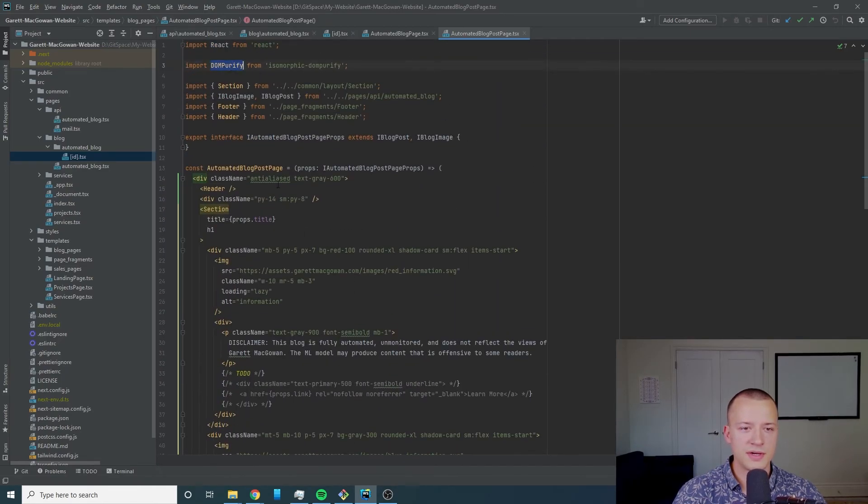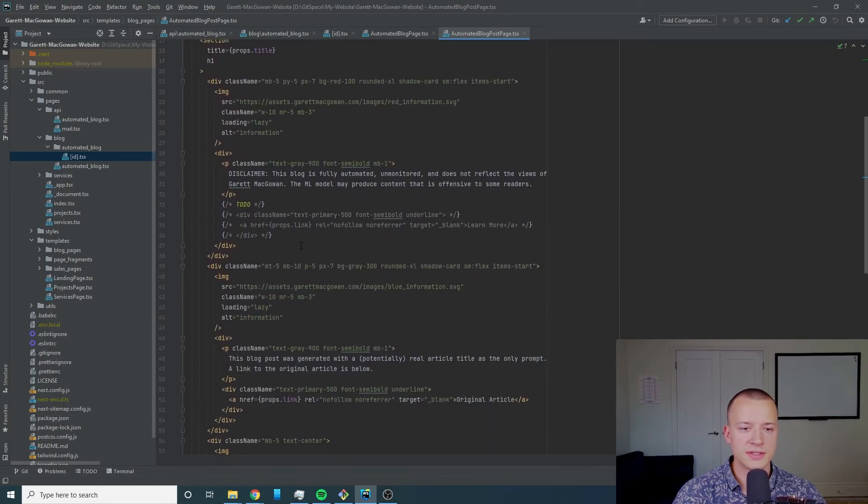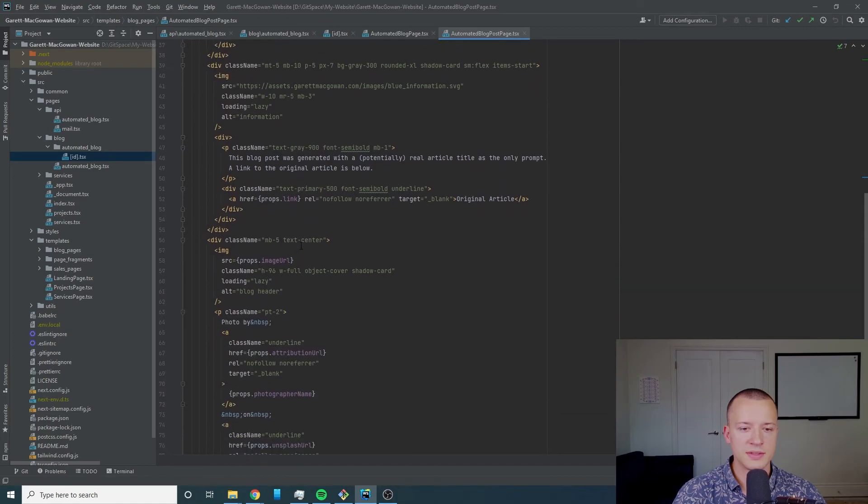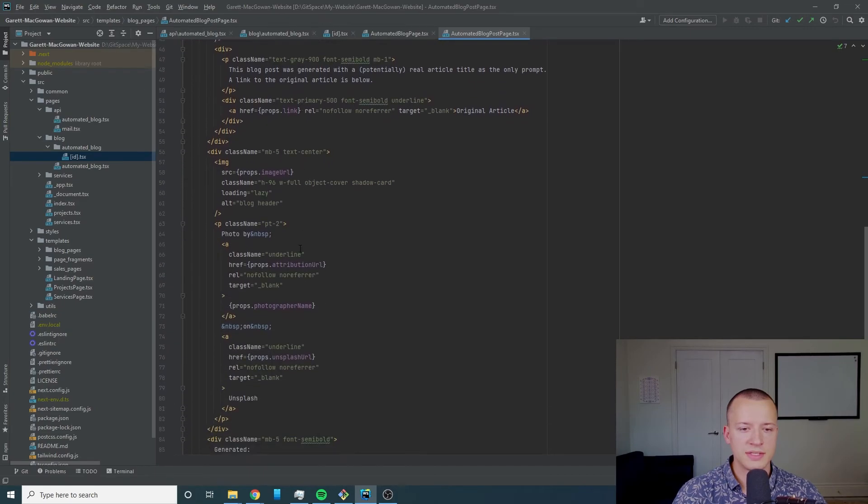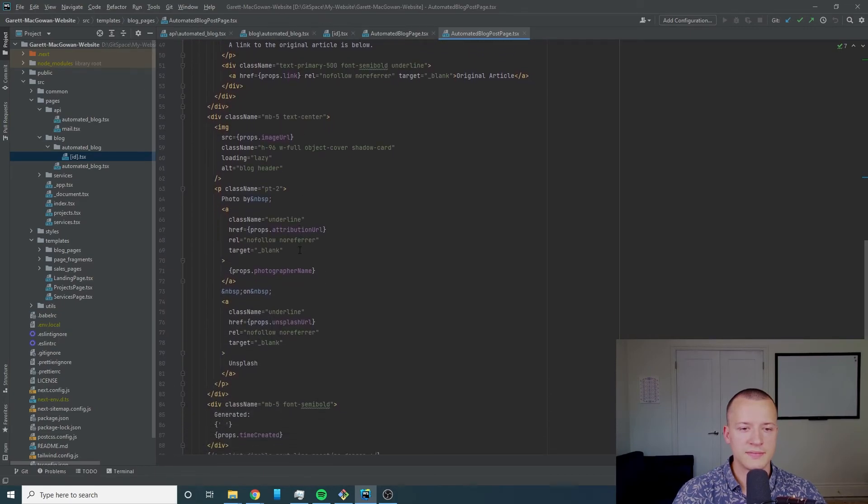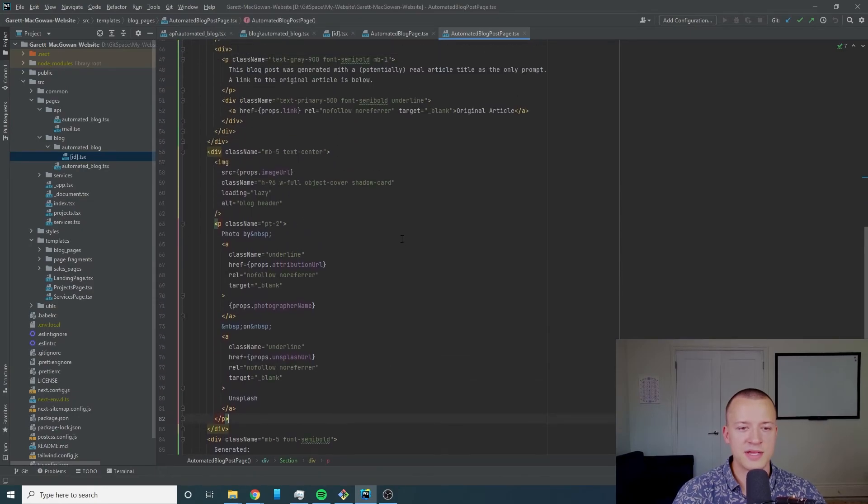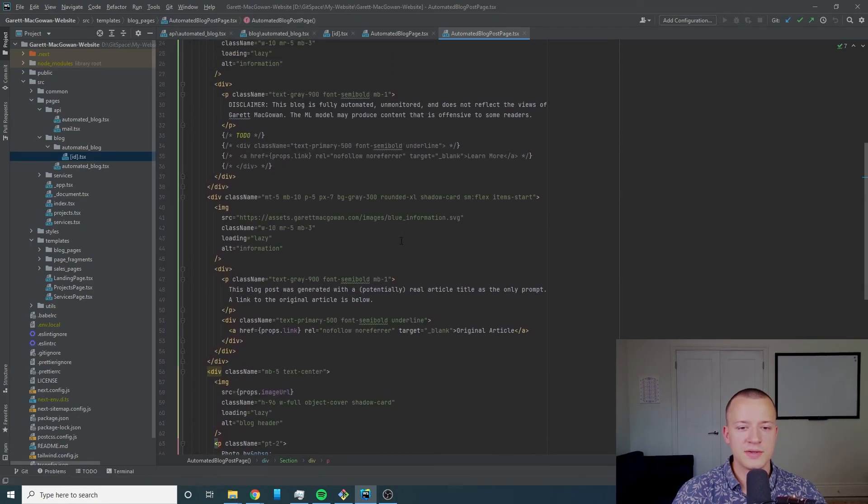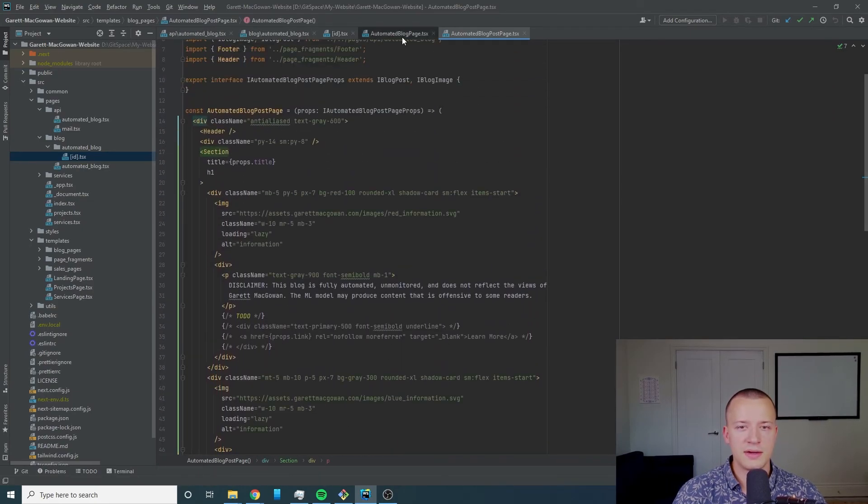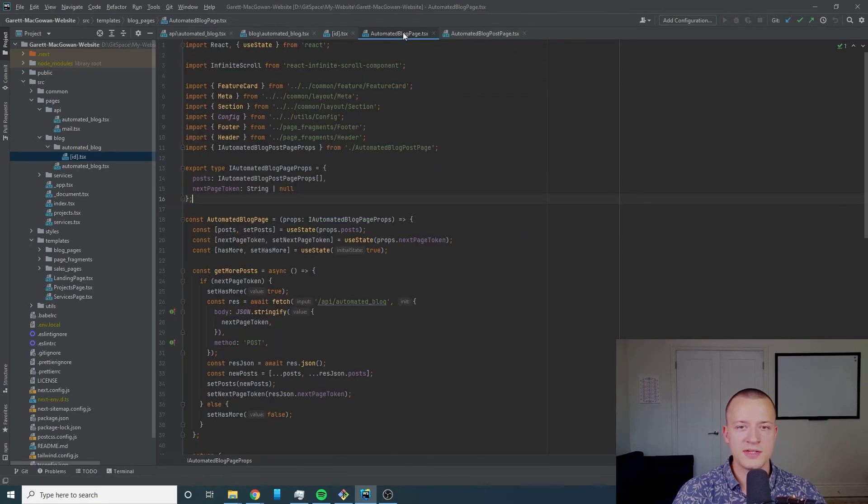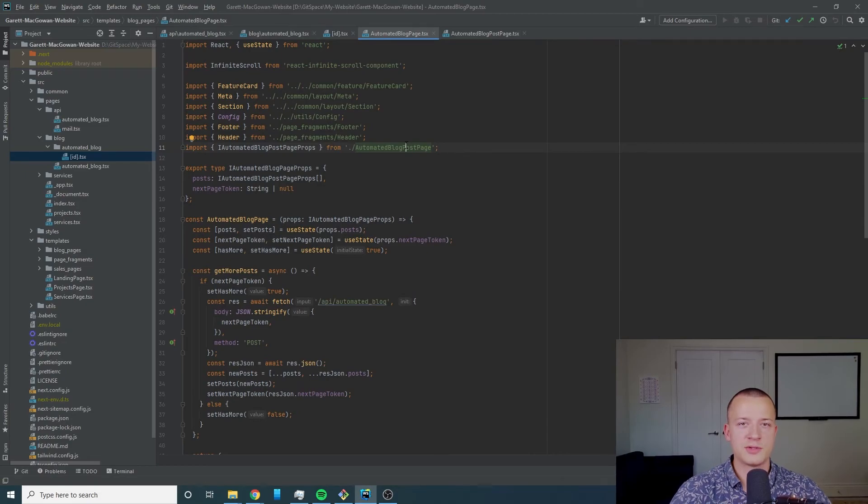We've got our time created and we're dangerously setting the inner html after sanitizing it so that we can get the text to show up pretty decently.